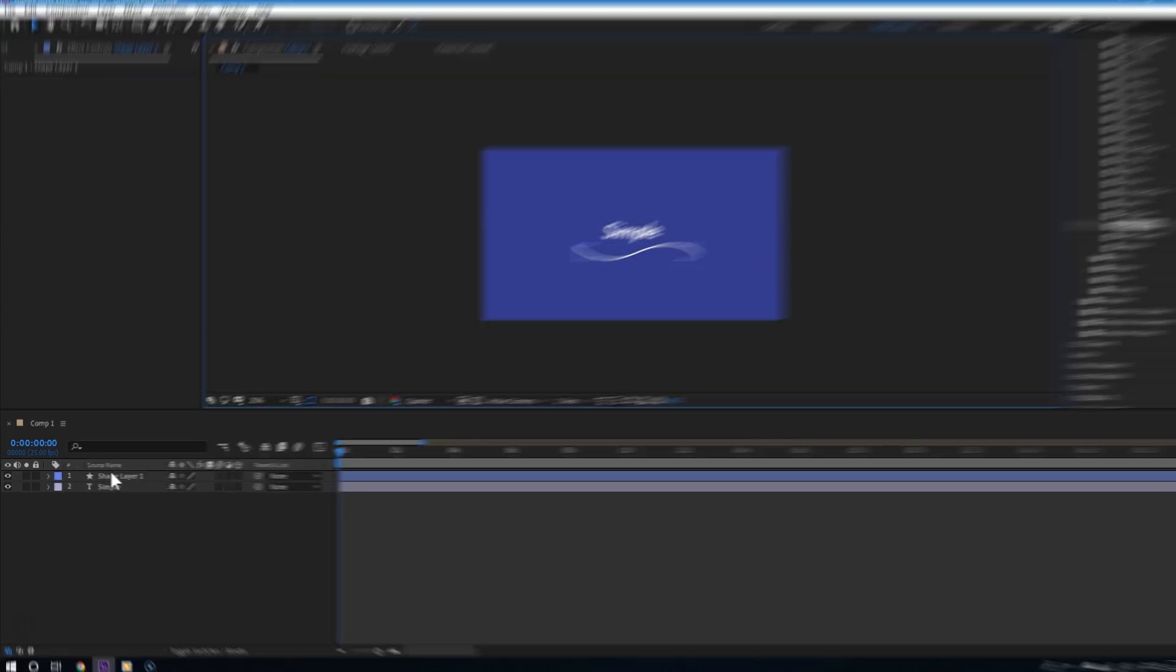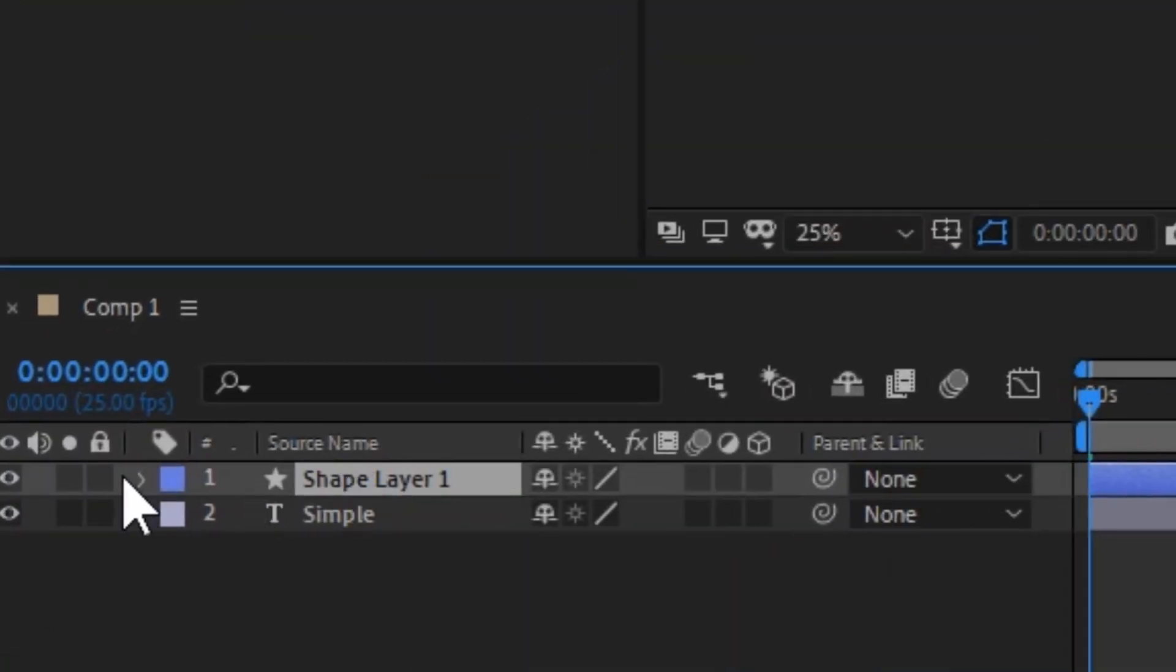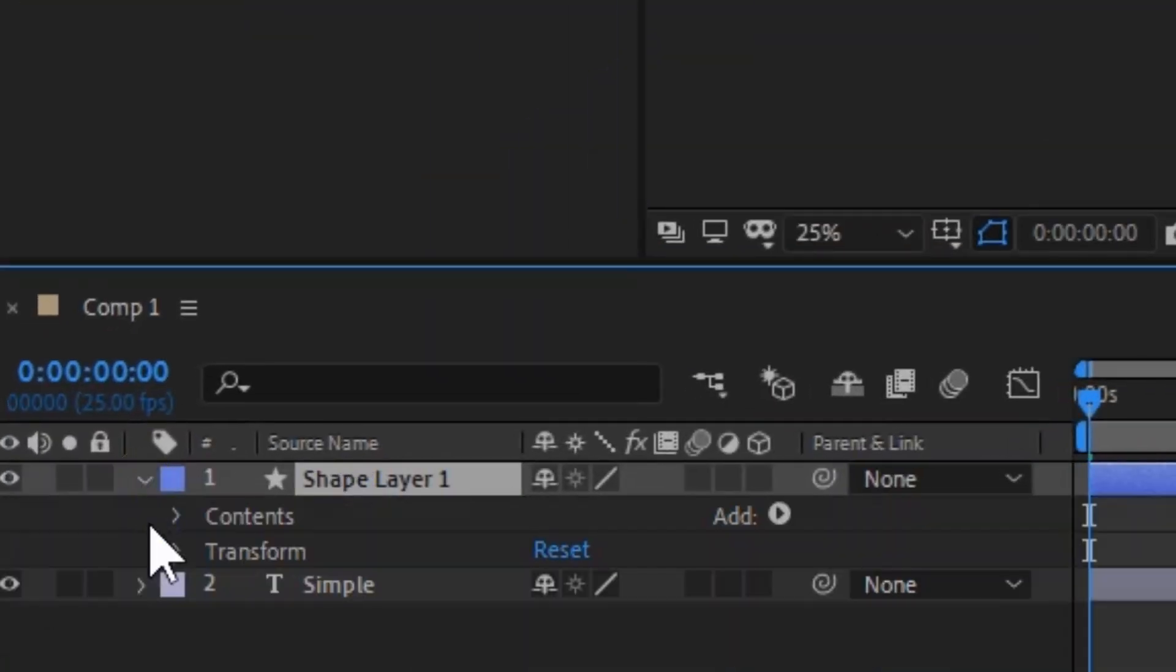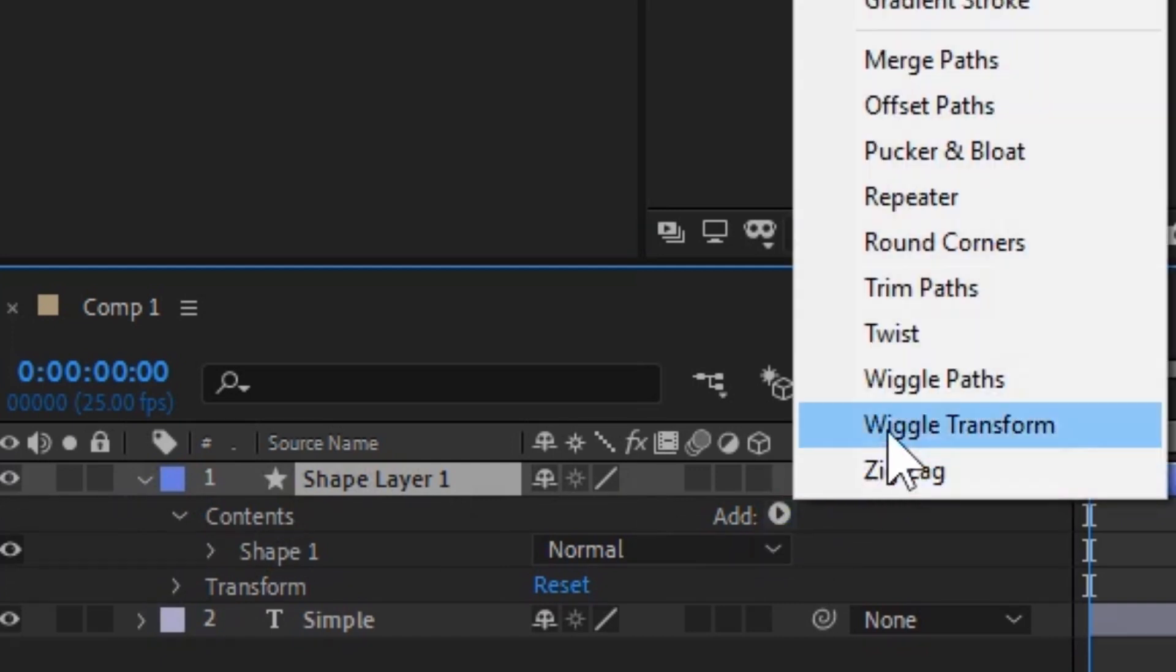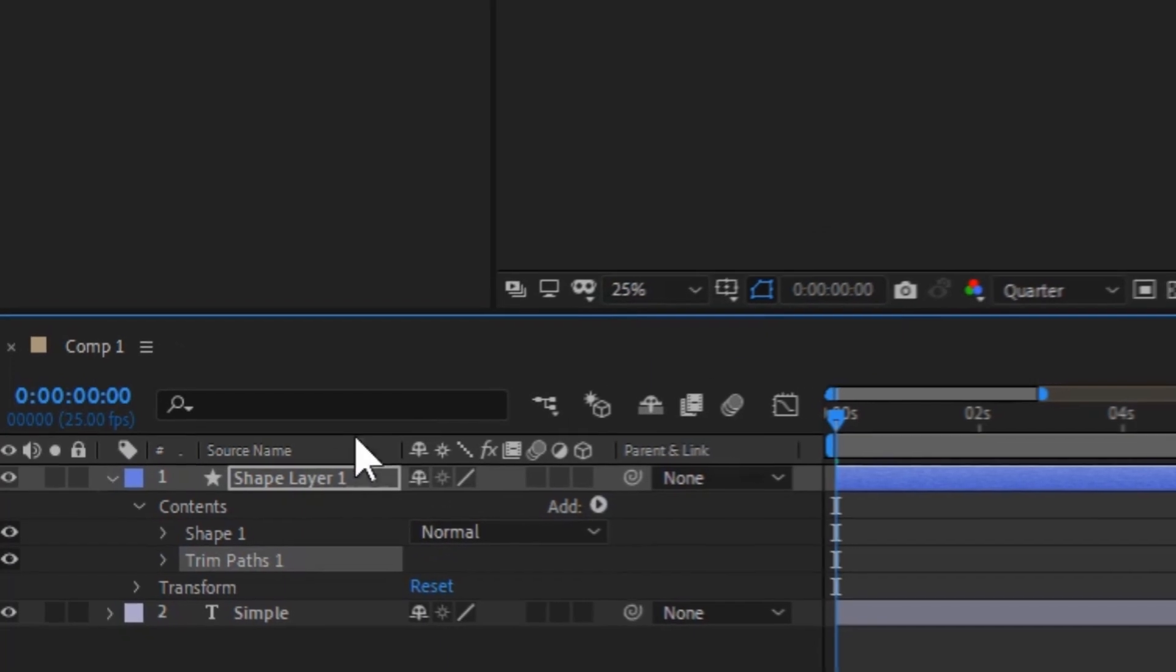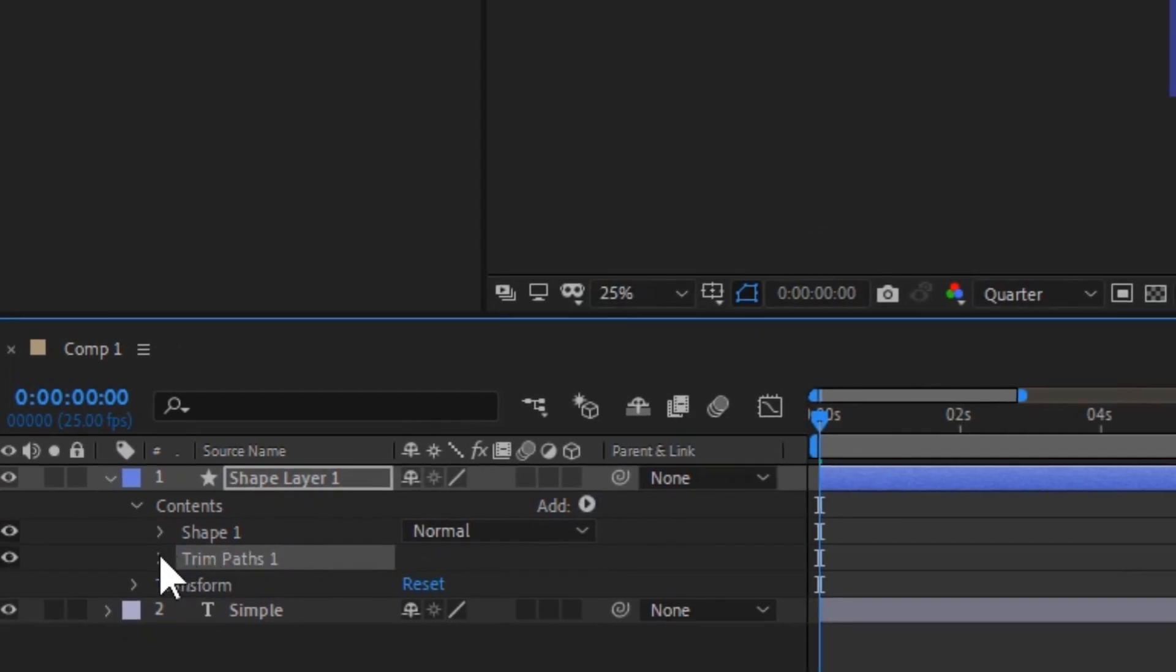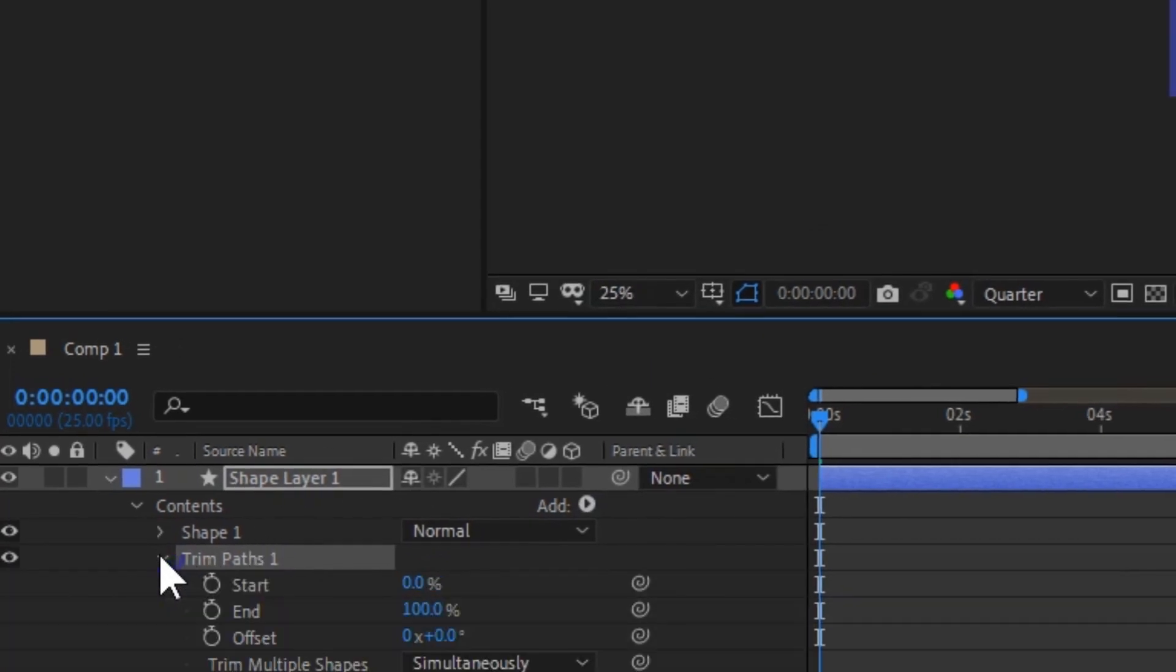To do this, open the shape layer and then open the contents. Now click where it says add and then from there choose trim paths. And now this will add a trim paths sublayer. Always make sure that the trim paths is below the shape one.